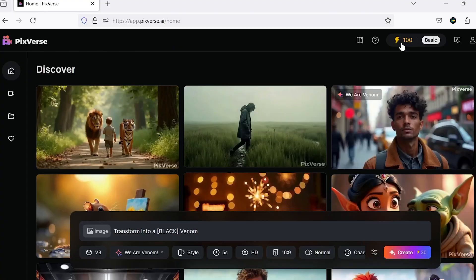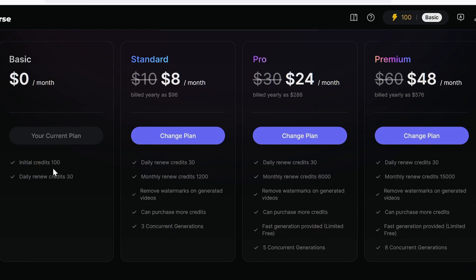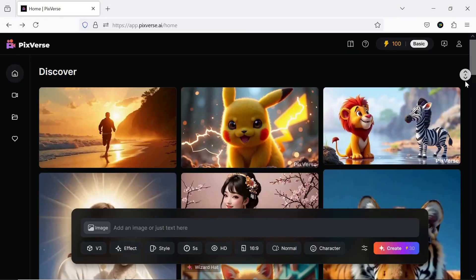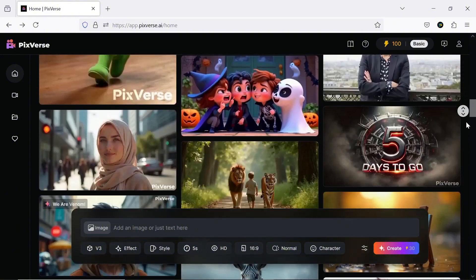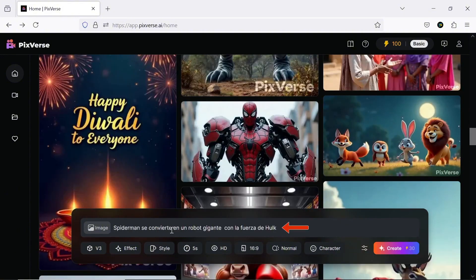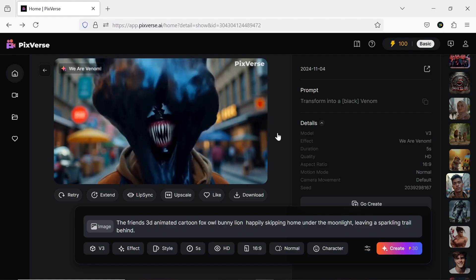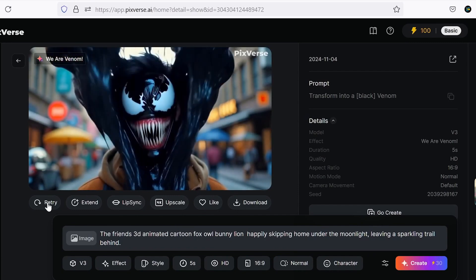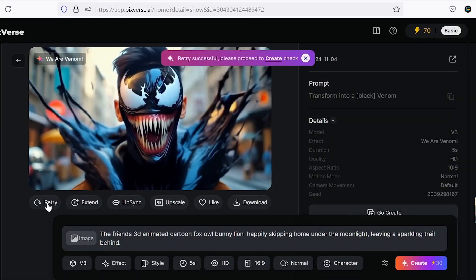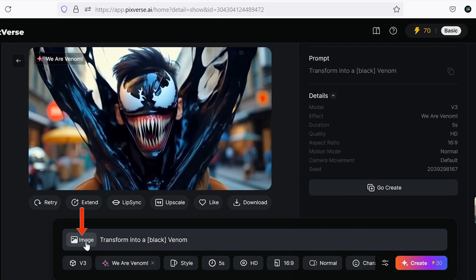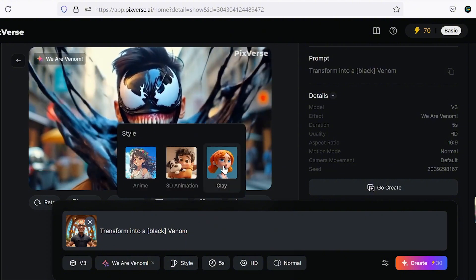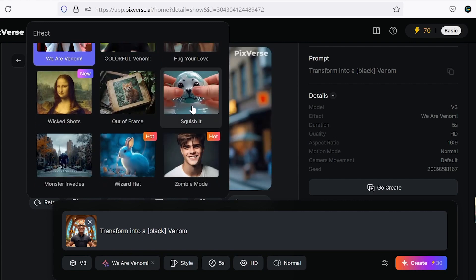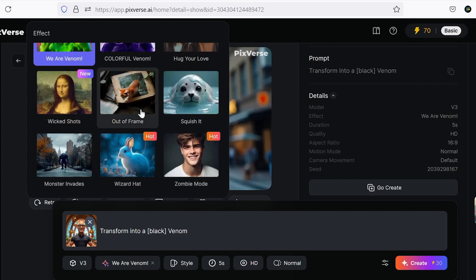When you sign up, Pixverse gives you 100 free credits plus an extra 30 free credits daily. The platform has a very simple, user-friendly interface where you can easily view samples and create videos similar to them. All settings are pre-configured, but you can also customize them. Options include extend and lip-sync settings, and you can retry the project with no changes if you want. You just upload an image, enter your prompt, and have control over settings like duration, style, aspect ratio, and more. One of the coolest features might be the effects option, which helps you create viral-style videos.